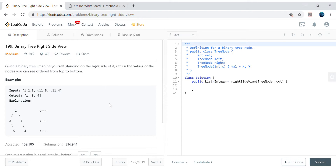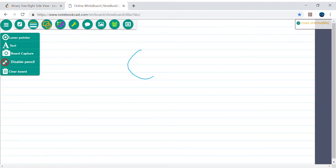Hello friends, my name is Vivek Sharma. Today we will cover this interesting problem called Binary Tree Right Side View. In this problem we have been given one binary tree and we need to print the right side of the nodes. Let's try to understand from the whiteboard.